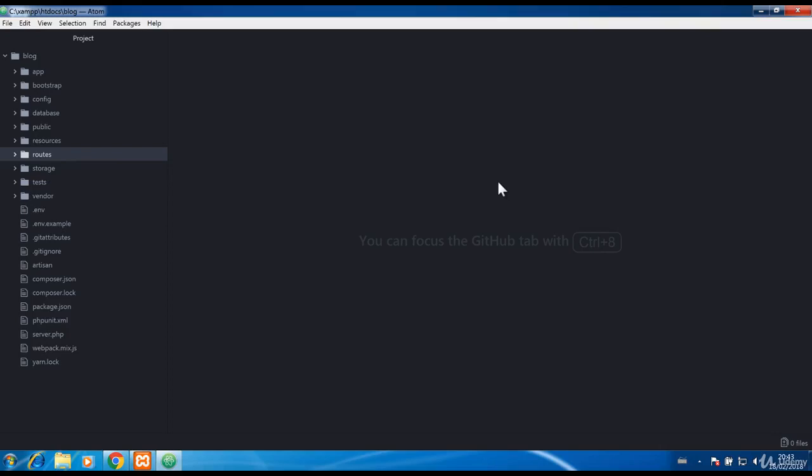To make the development process of writing code faster, there are many helpers that can help you big time. Atom by itself doesn't have Laravel helpers included like phpStorm does, but you can install a Laravel helpers package from the internet.